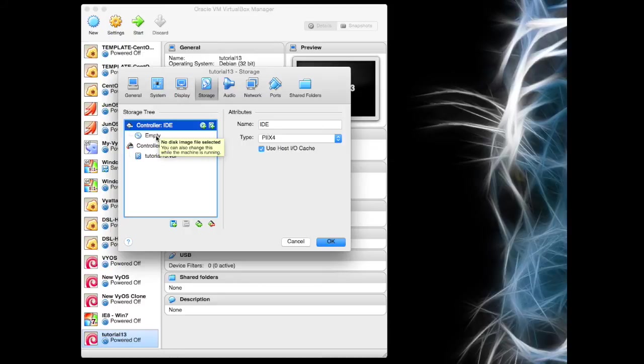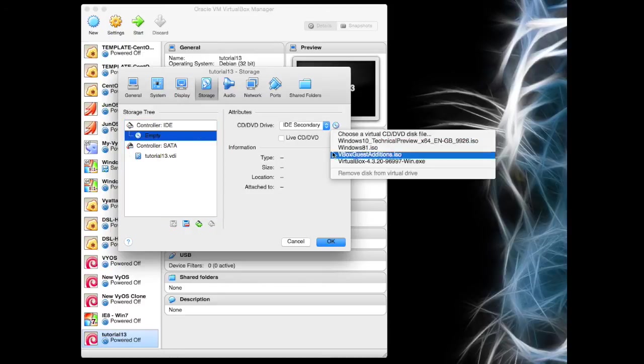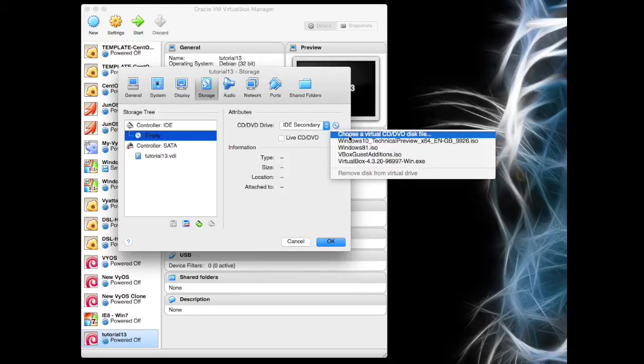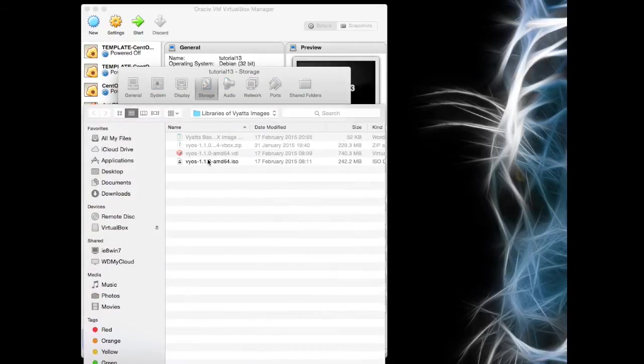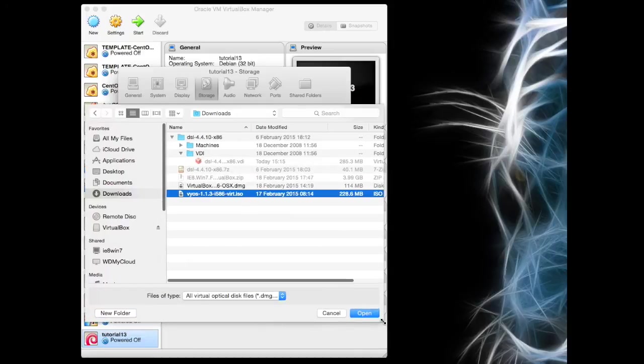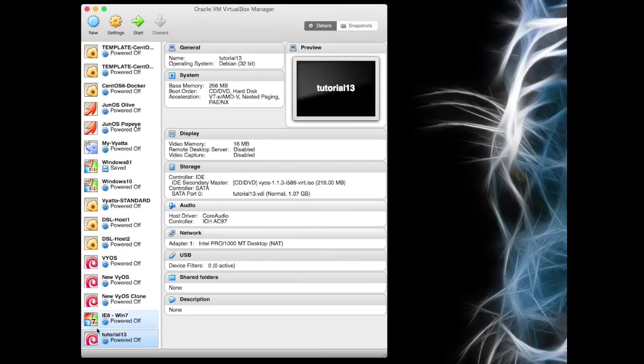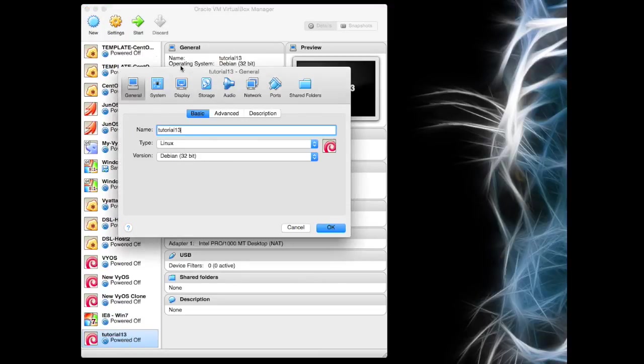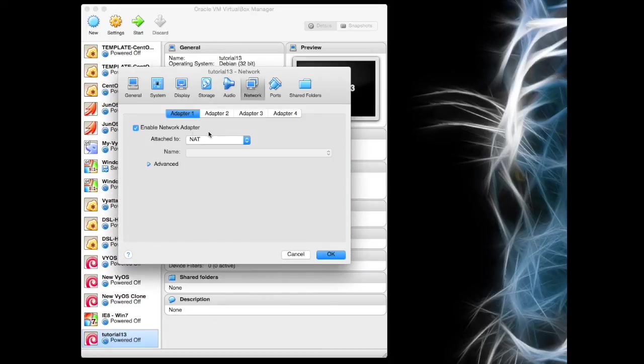On our storage, it won't be empty. We're going to actually choose a virtual CD. So if we go to downloads, we have our VYOS in there. I'm going to click open. So we now have a mounted VYOS ISO that we downloaded earlier. Didn't want to click OK. I want to go to audio. I'm going to disable the audio because there won't be any audio on this machine.